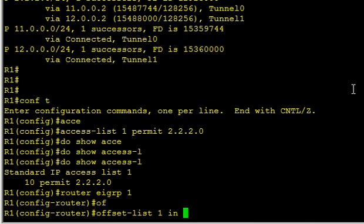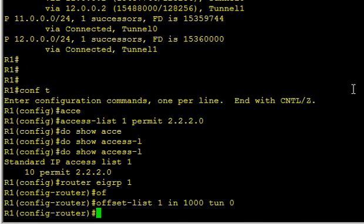Inbound and let's kick it up 1000. 1000 points higher for the metric will make it look worse on Tunnel 0 than it did previously, which will cause Tunnel 1 to be used.